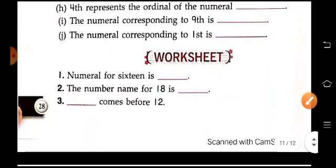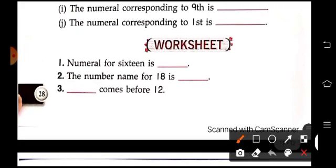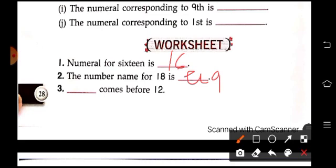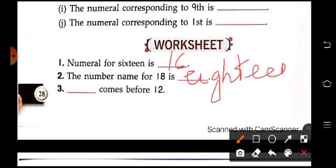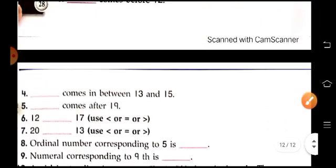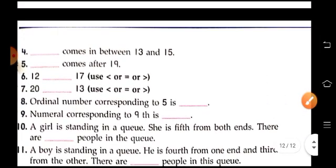Now worksheet children. What is the numeral for 16? Yes, 16. So the number name for 18 is E-I-G-H-T-E-E-N. So what comes before 12? So here, 11. Now do the rest of the worksheet on your own, children.